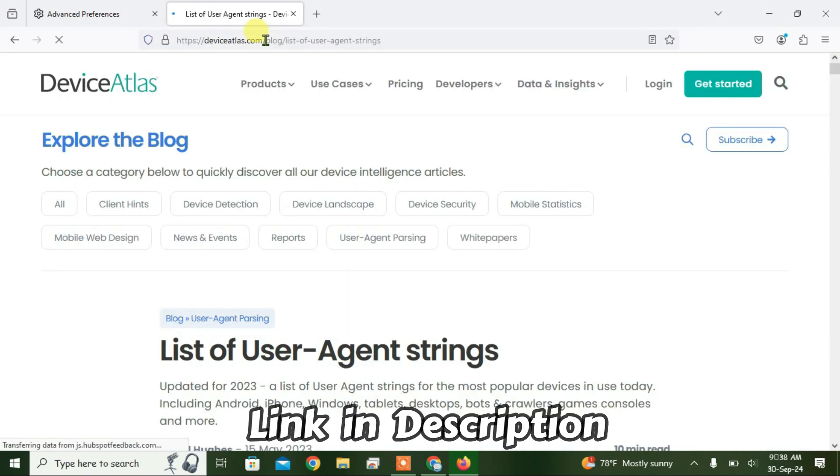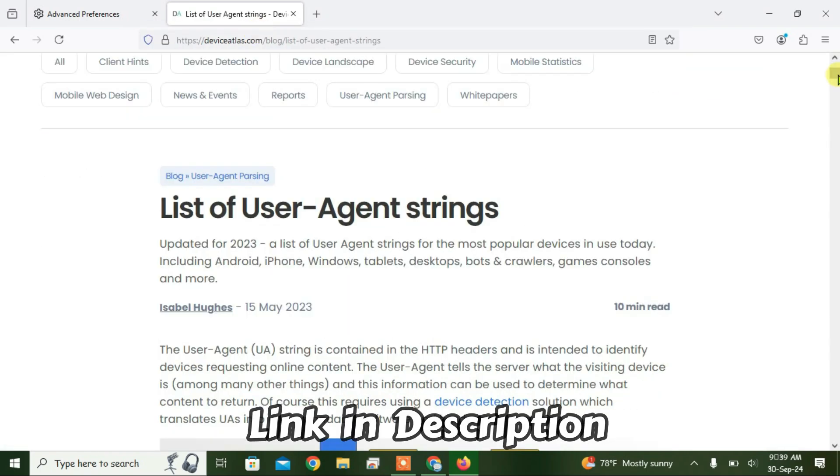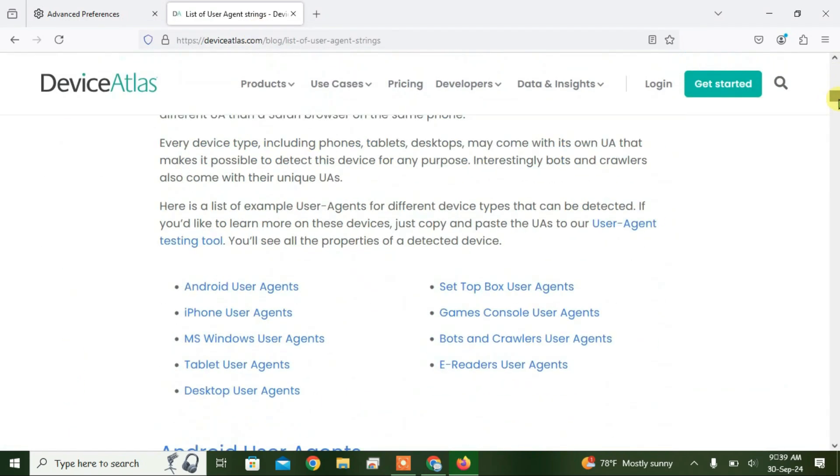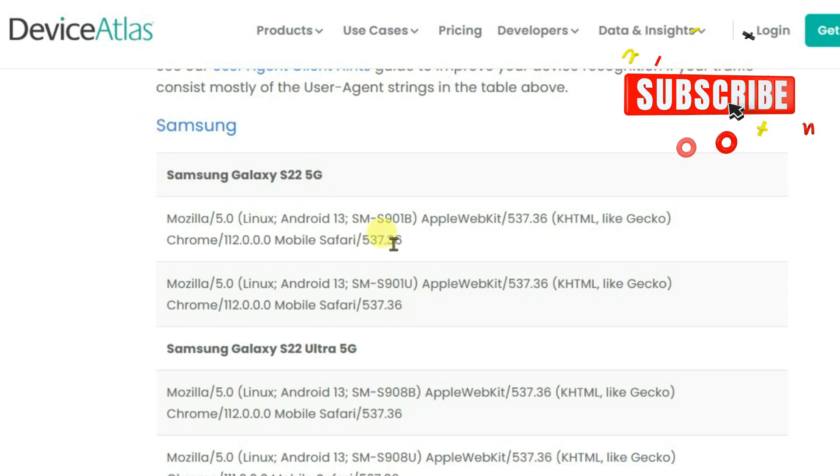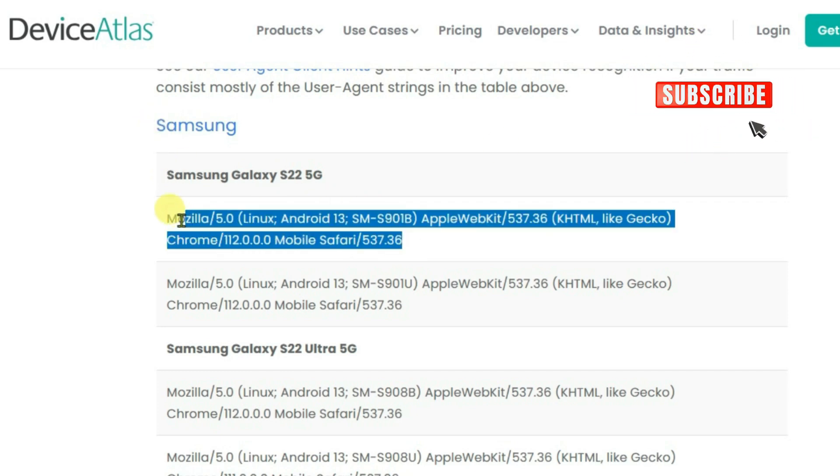It will lead you to this web page here and we have got popular user agent strings here. Now I can copy from any of this user agent. Let me try the Samsung user agent. Copy this full user agent with Control C.